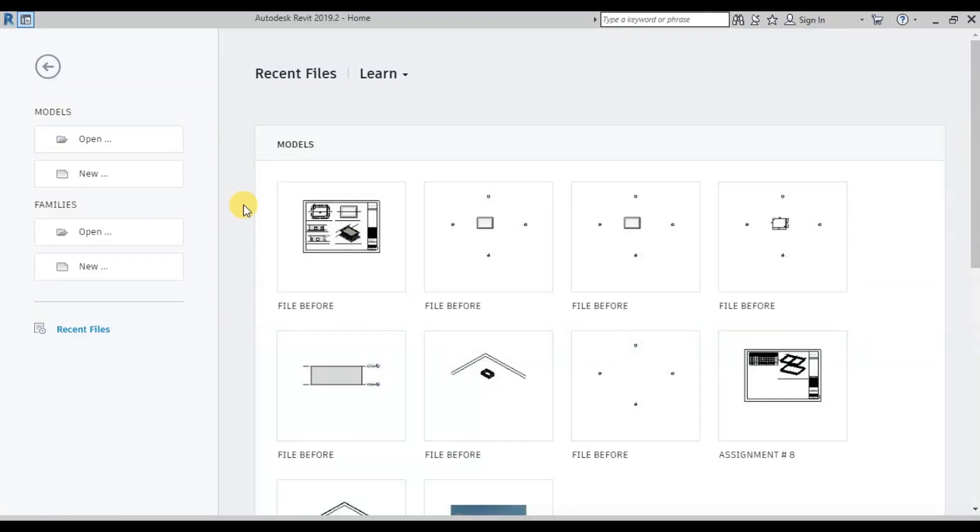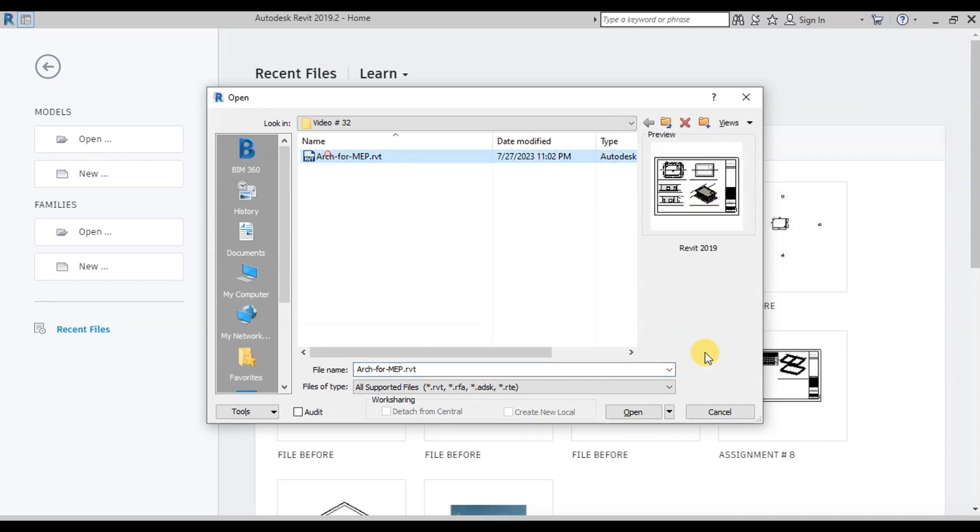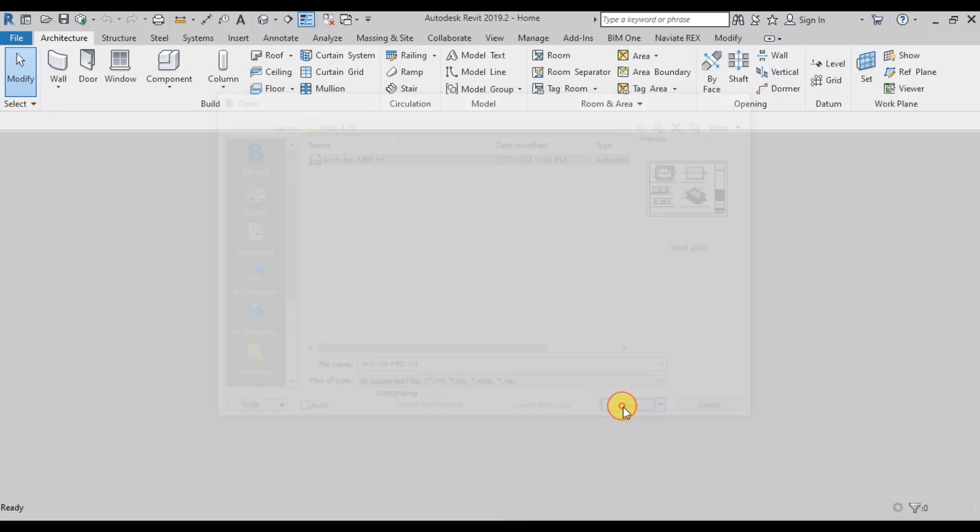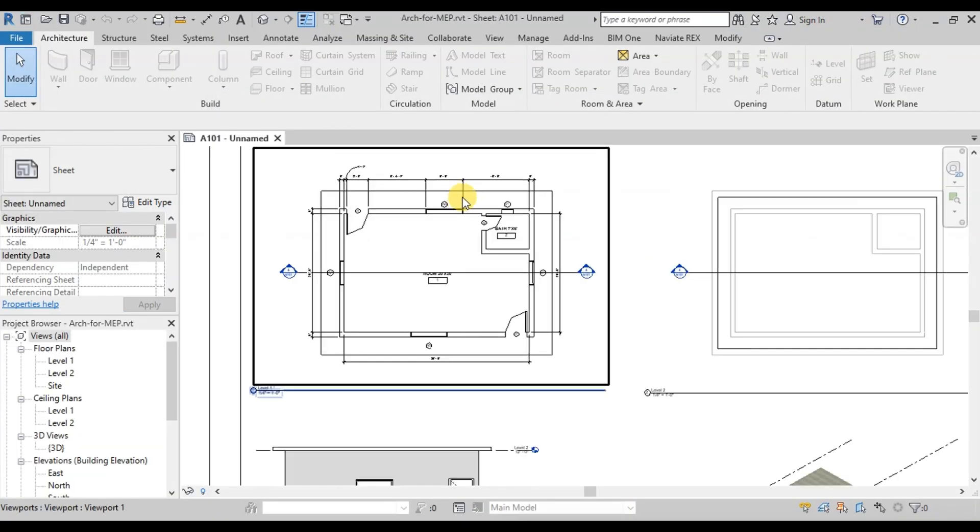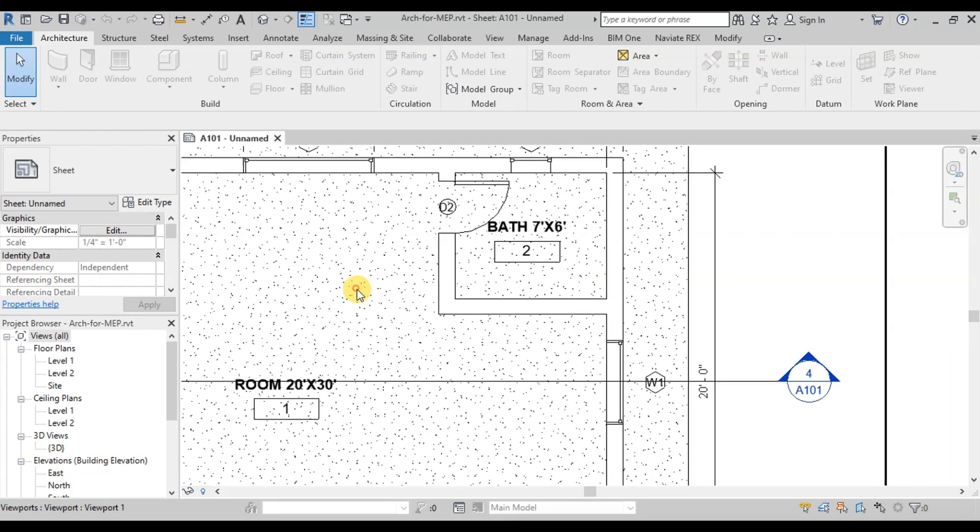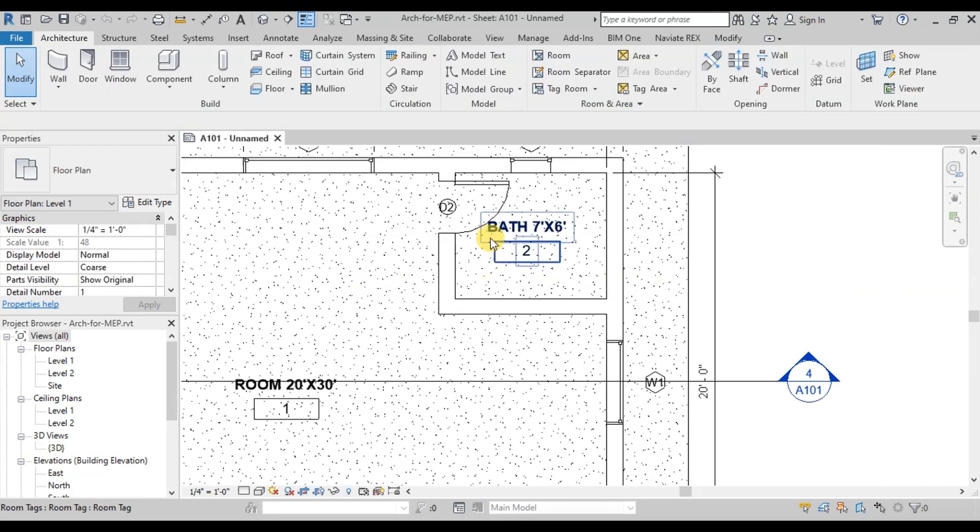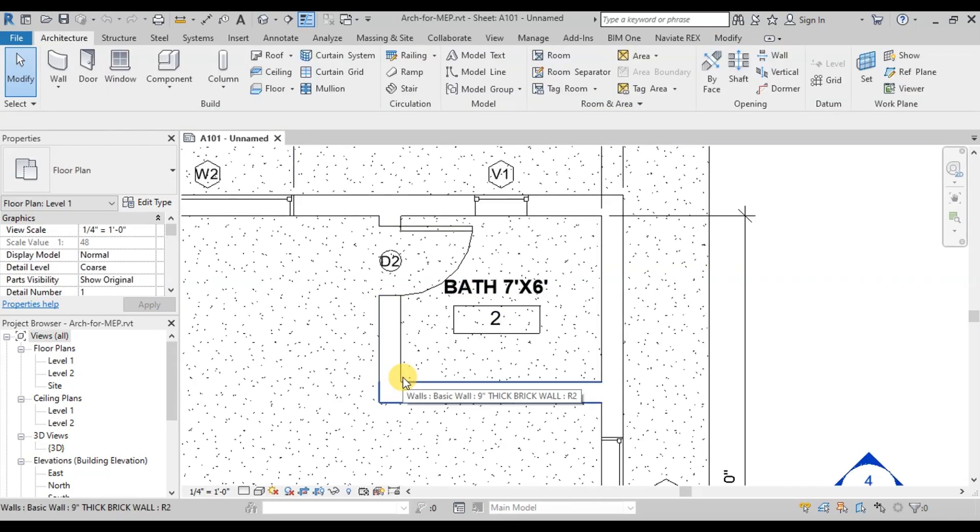In this video, we will learn how to do MEP of a project. We will open the architectural file of the building we did earlier. Link of the architectural file is attached in the description below. We will make drawings for plumbing works. We have a bathroom of size 7 feet by 6 feet. Here we will insert MEP fixtures.